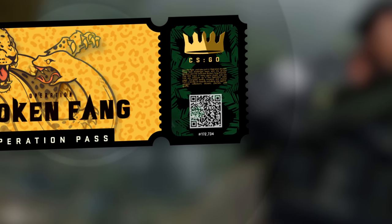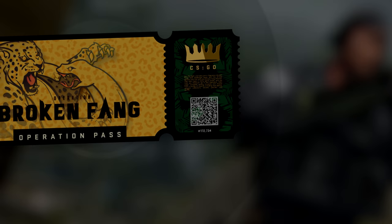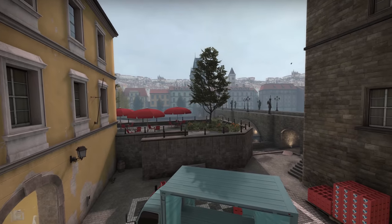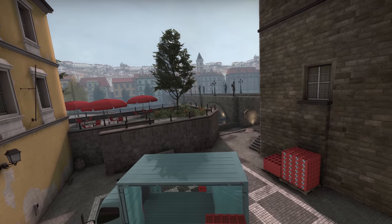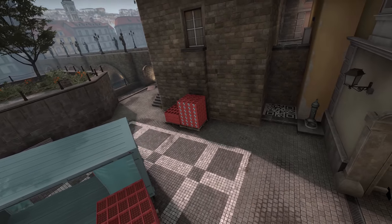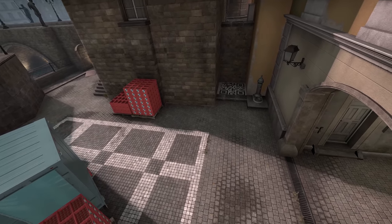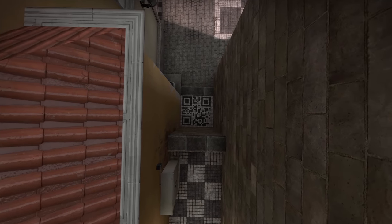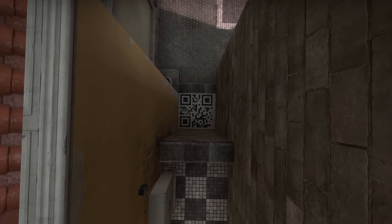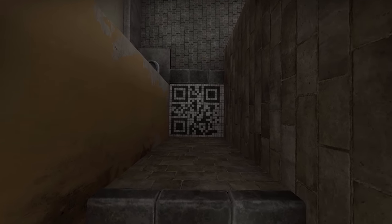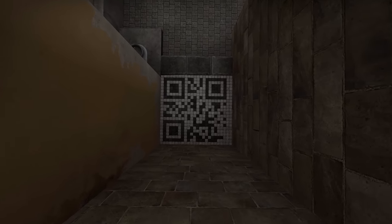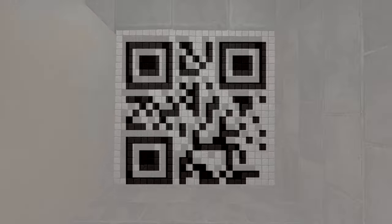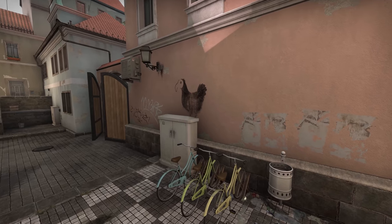But there are other QR codes in CS:GO too. In Broken Fang, people quickly discovered this QR code in the corner of the courtyard on the new wingman map, Guard. People were able to scan this without having to redraw it, but since I had a lot of pixels to read from and a lot of spare time, I decided to redraw it in paint. And the resulting image, when scanned, revealed the text: chicken. Quite apt for Counter-Strike.